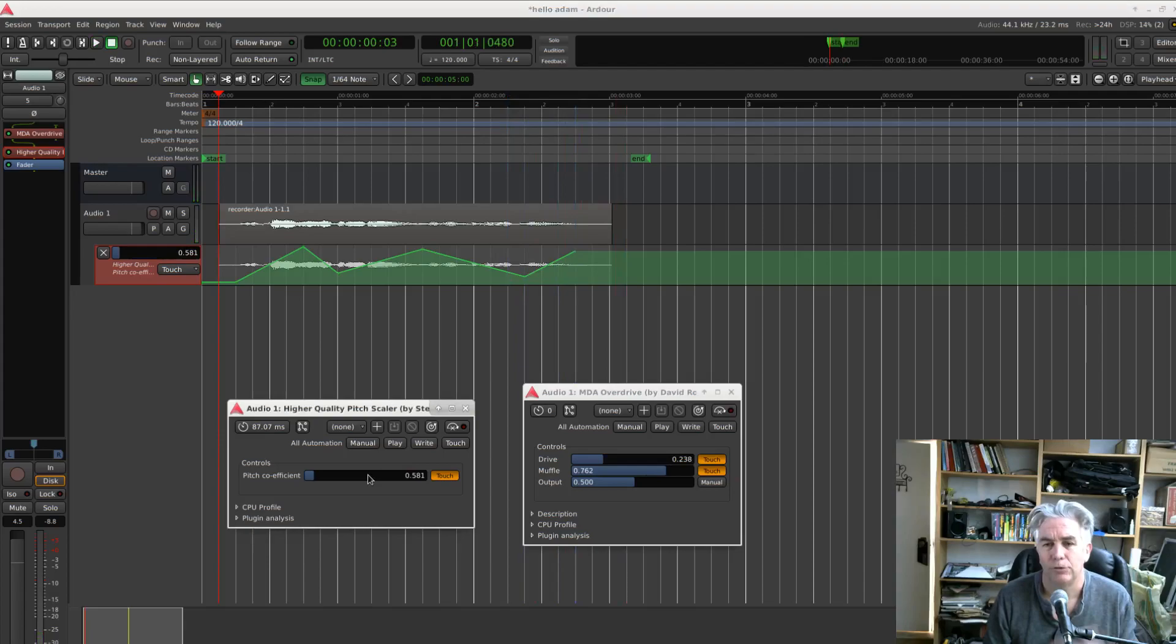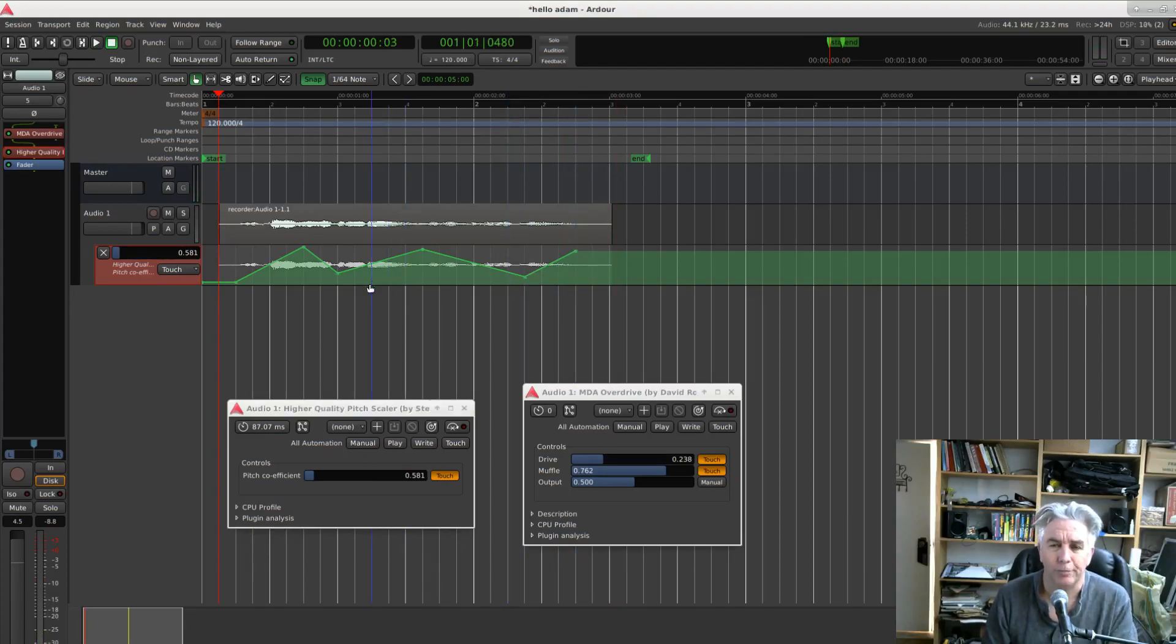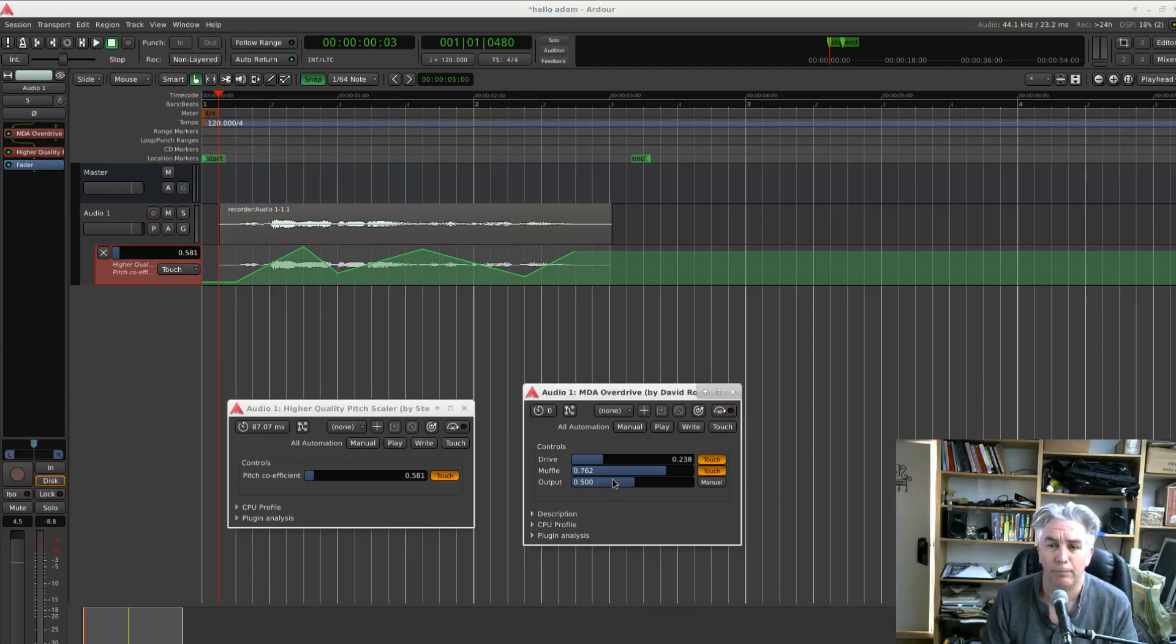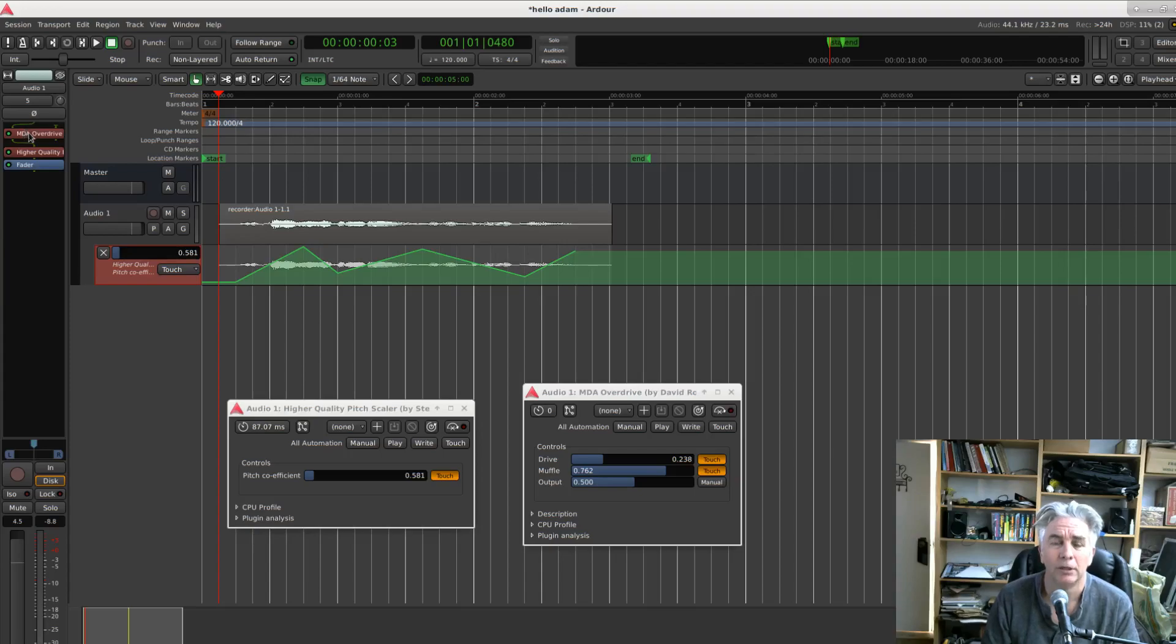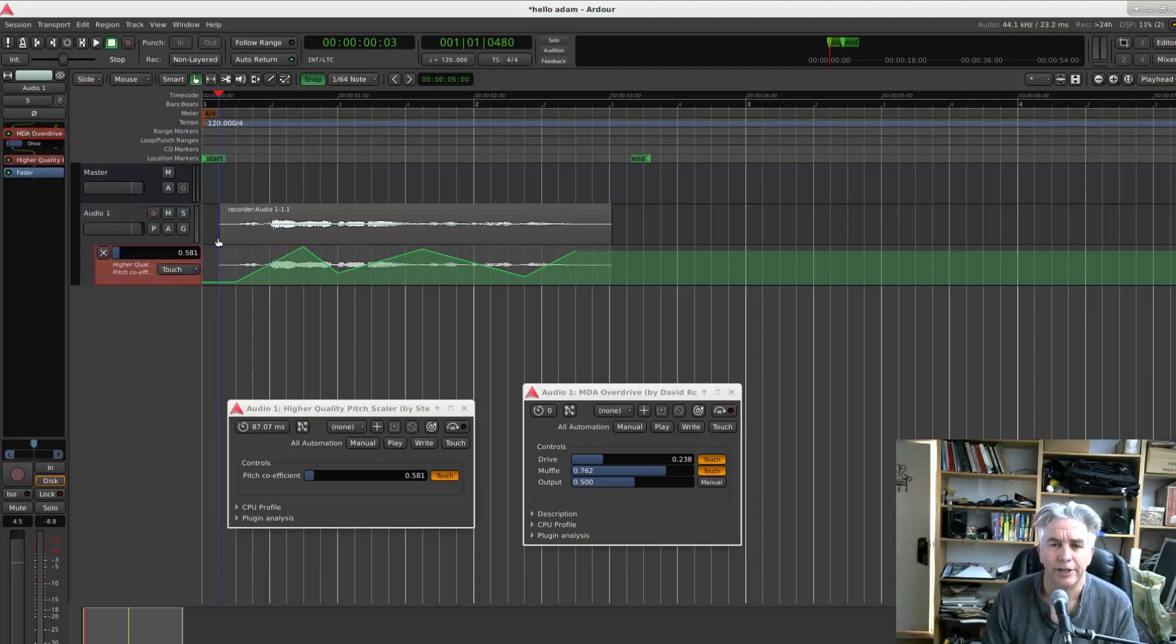So you just click on the control and it appears. Now in Ardour you could make this even easier to use if you want by putting those plugin controls in line in the mixer strip. So we can come up here to the OverDrive plugin. Come down to controls. Say yes, we'd like to see the drive in here. If we click on this drive now or touch it.